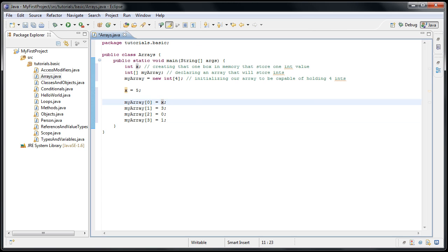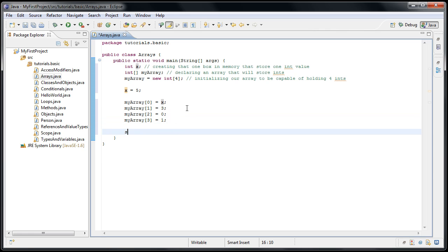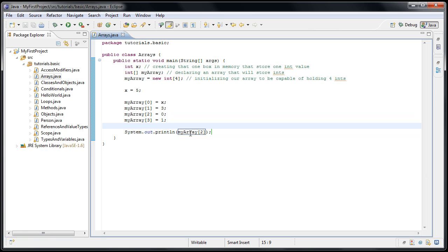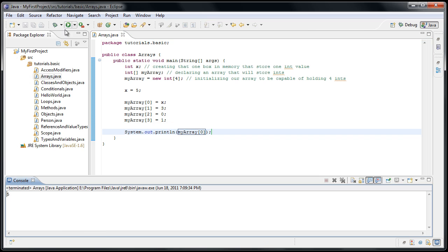So now we know how to assign values, but what if we just want to get a value out of it? Well, it's the same sort of thing. We could do a sysO for a system out. And now let's say we want to know what's in myarray two. And if we run the application, we'll see that zero is printed out. And we could change that and see what's at array index zero. And print that out. And we'll see that five is printed out. And that's what we'd expect because we assign the value of x, which is five, to myarray at index zero.